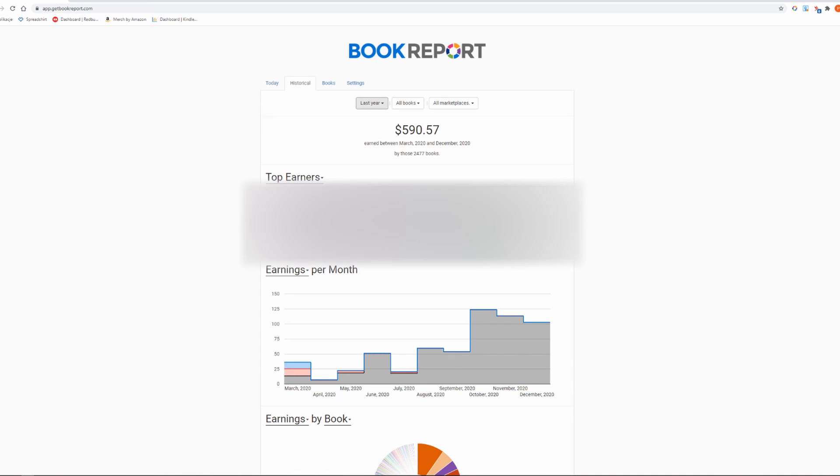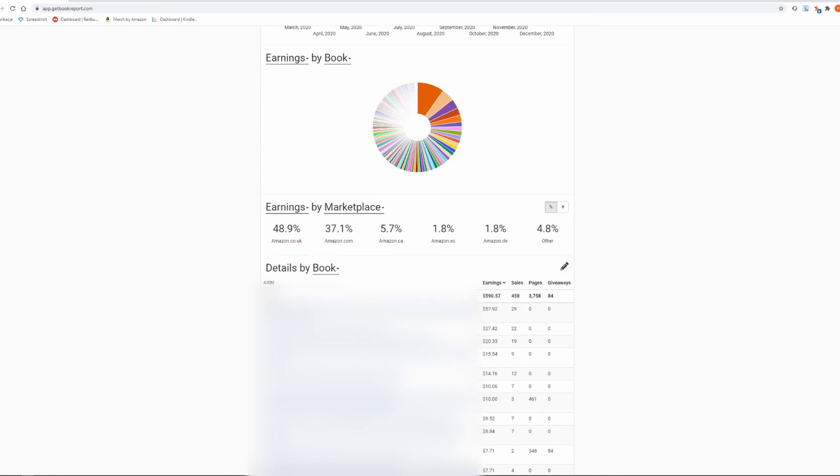In 2020 the UK marketplace generated 48.9% of my sales and the US marketplace made 37.1%. These are the two biggest marketplaces for everyone, I guess.